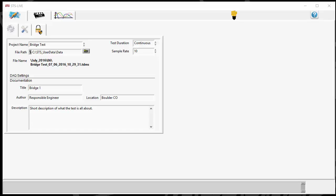Hello, this is Jason with BDI and in this video I'm going to give a quick overview of the TDMS file format, which is what STSLive uses to save data.